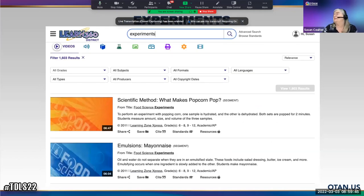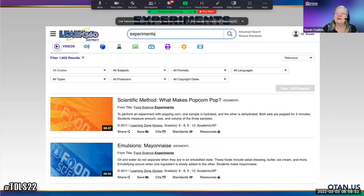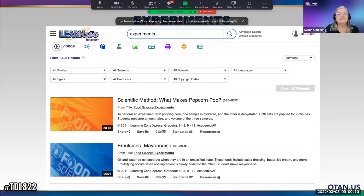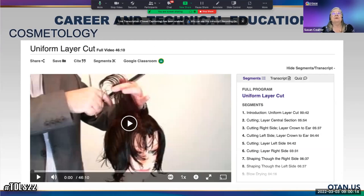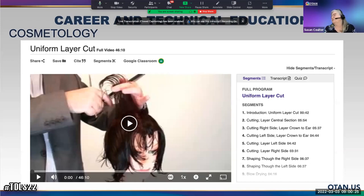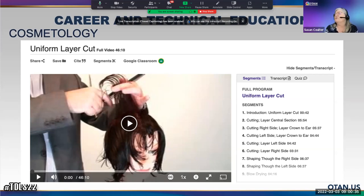There are experiments — 1,603 of them — so ASE instructors may want to look at experiments and maps. There's quite a few across different subject areas. For CTE instructors, there's cosmetology content — cutting, layering, central section — and the entire video is 46 minutes. For cosmetology teachers during COVID, this would address the challenge of how to demonstrate remotely.